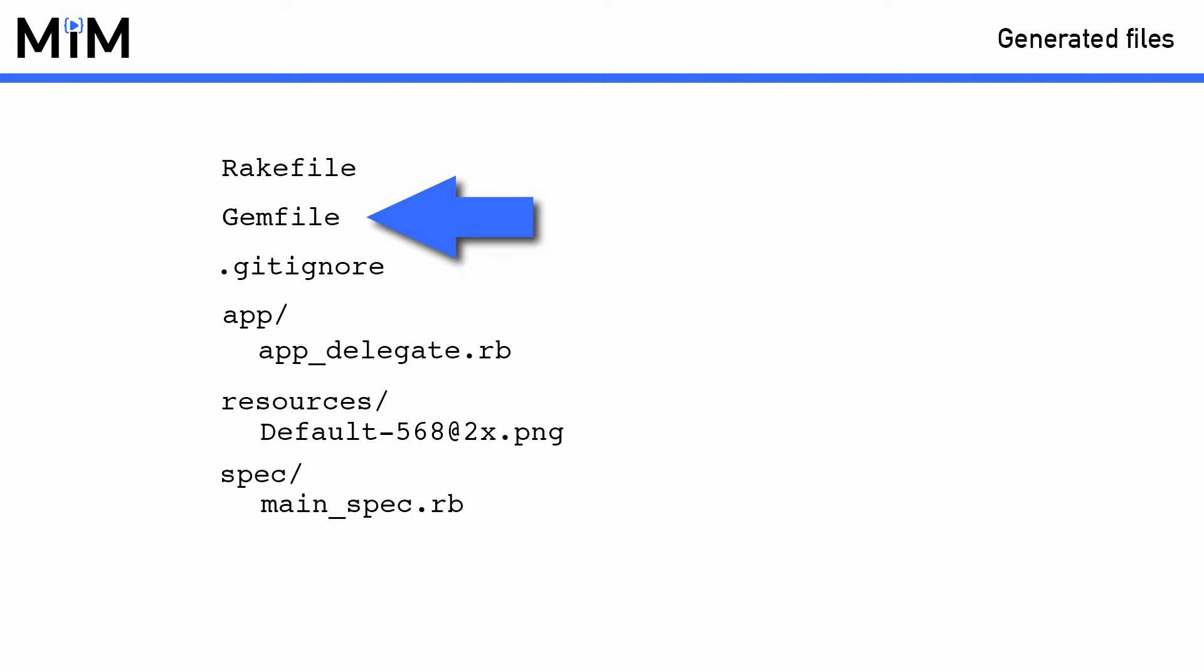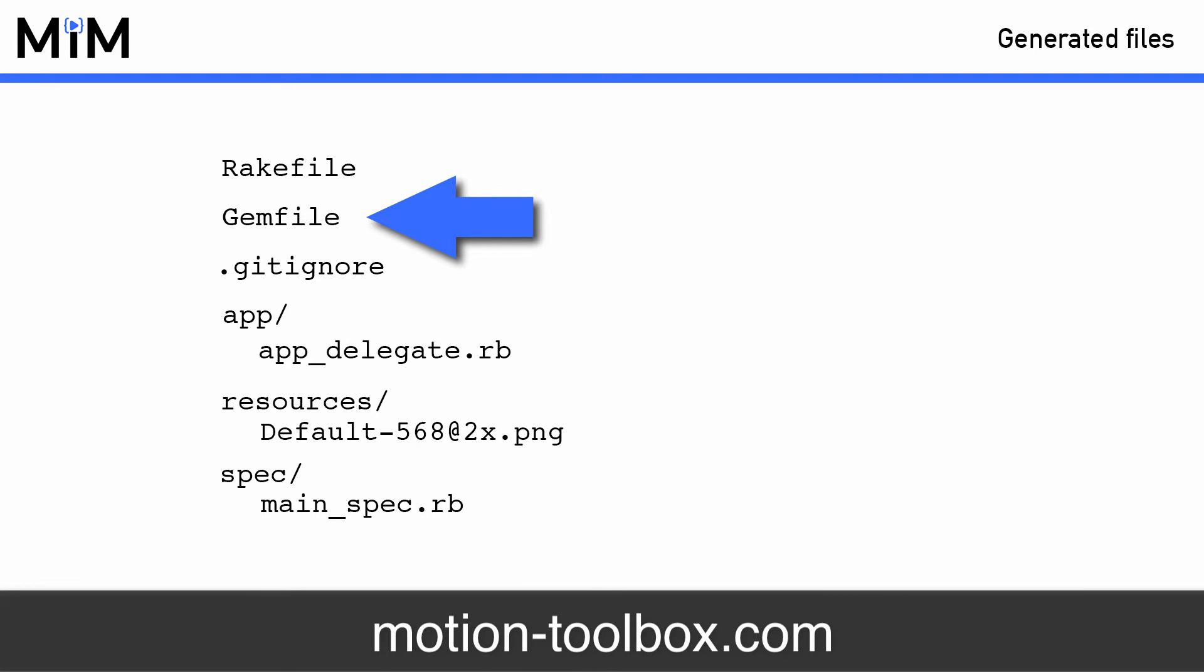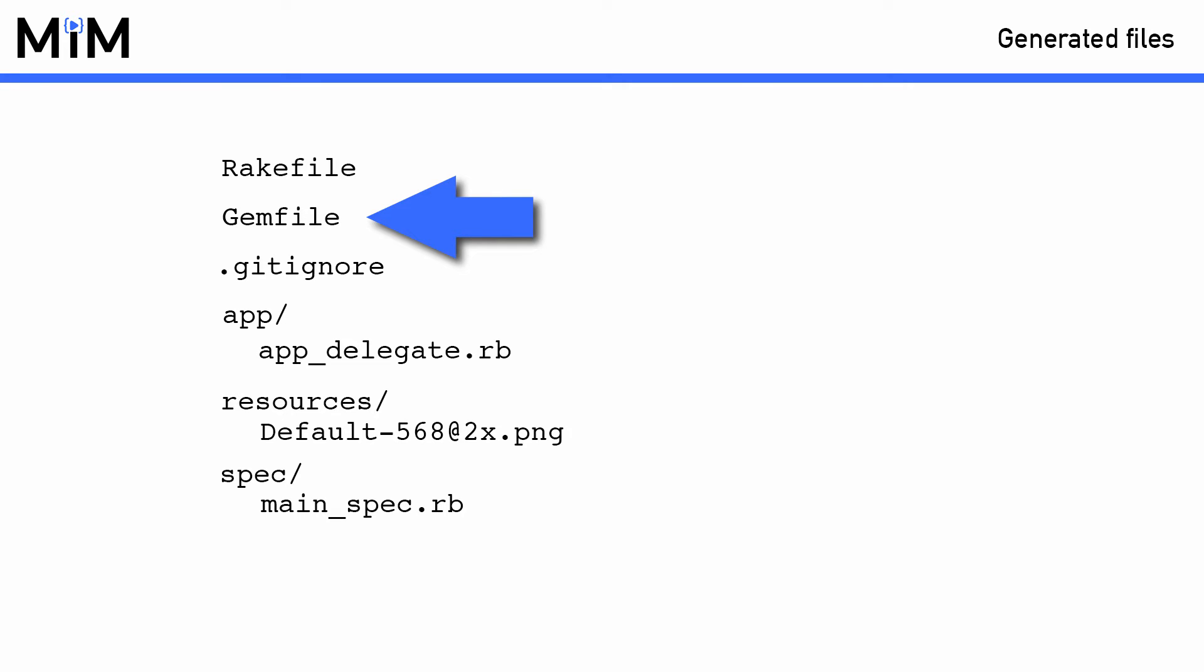The gem file is like any gem file in a Ruby application. This is where you specify which gems your application will use. Keep in mind that a gem has to be prepared to work with RubyMotion. This is because unlike other Ruby implementations, RubyMotion is compiled and so is given a list of files which it then compiles and bundles together. You can't just require any gem or Ruby file in your RubyMotion app.